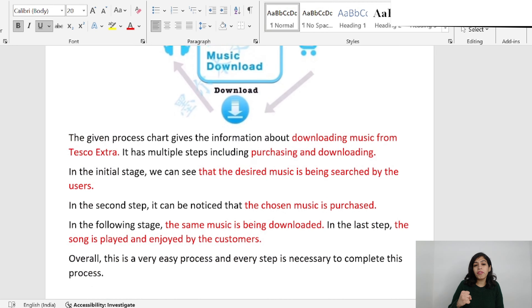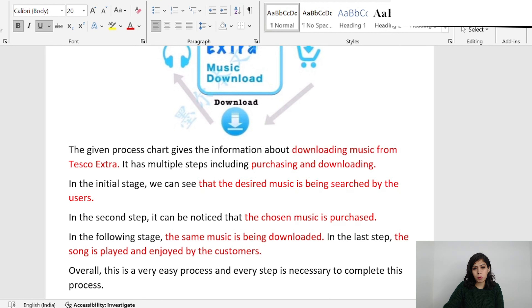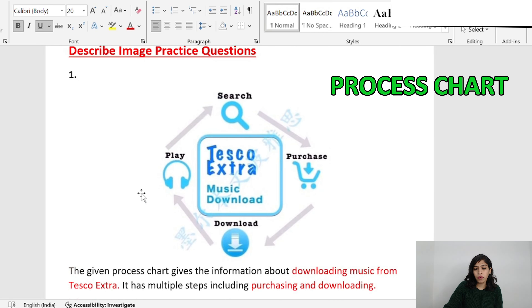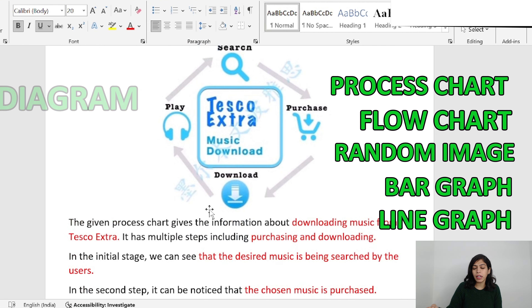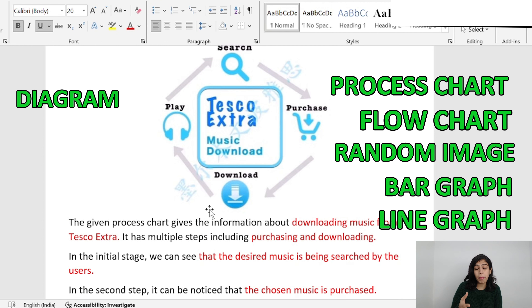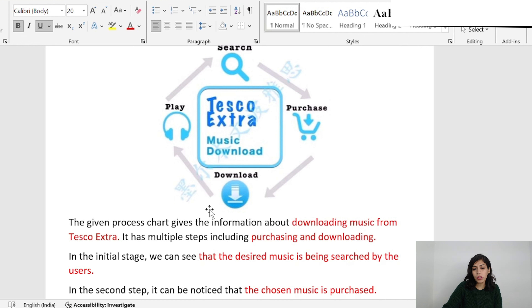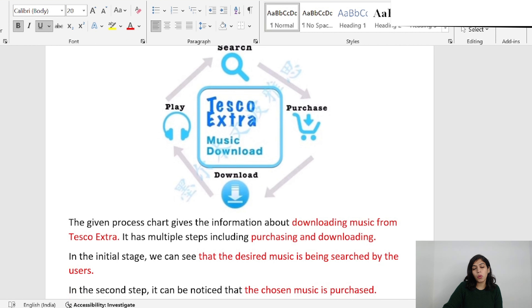Even if you don't feel like memorizing all four templates, you can go with this particular template and copy the same with minor changes for other questions as well. In the describe image section we can get a process chart, flow chart, random image, bar chart, line graph, diagram, pie chart, or tabular chart.